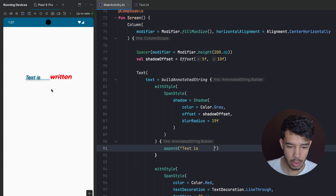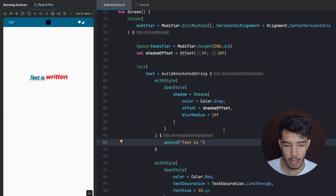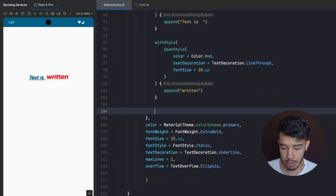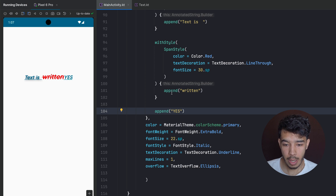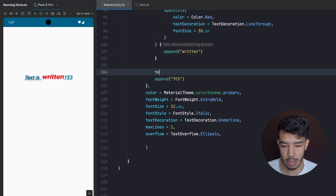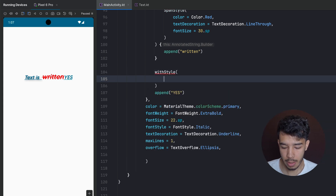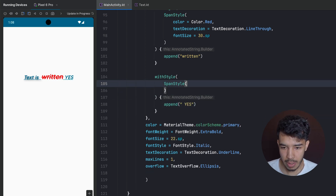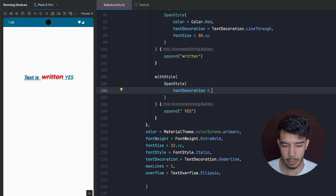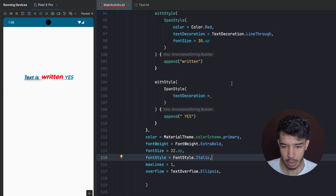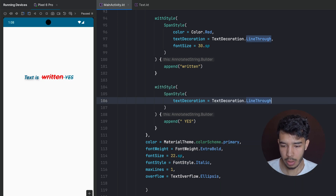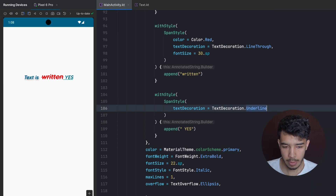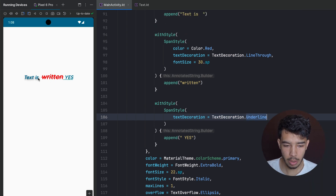Now we want to append a new text at the end. We can append it and then apply another withStyle with a SpanStyle. For example we can give it a textDecoration of Underline. As you can see, this one has a line through, this one has an underline, and this one has nothing because we didn't specify anything for it.